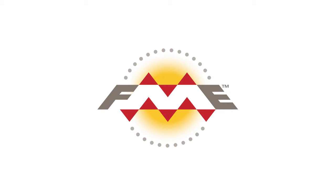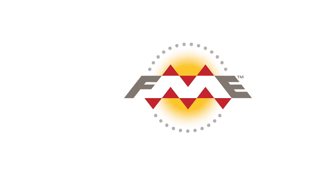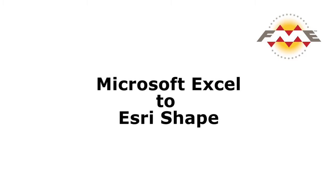In this tutorial, we will perform a very common transformation of taking non-spatial data and writing it to a spatial format. In this case, we will use an Excel file and write it to Esri Shape.